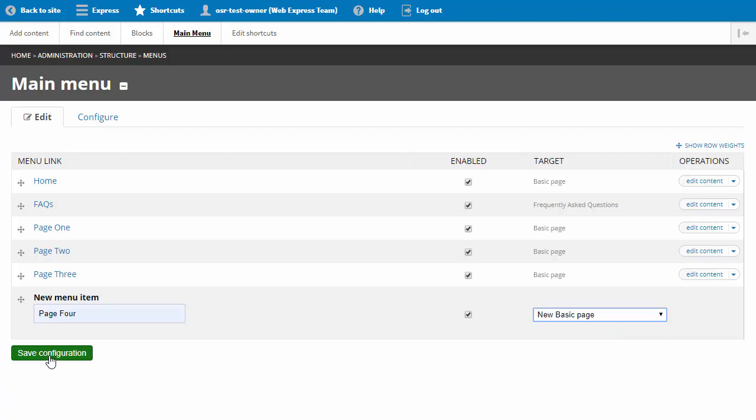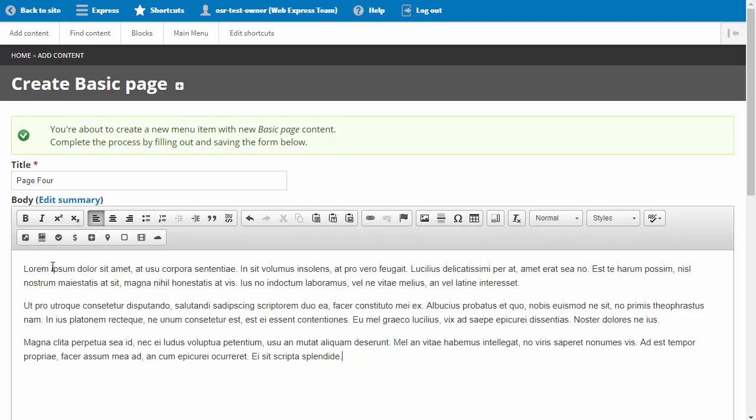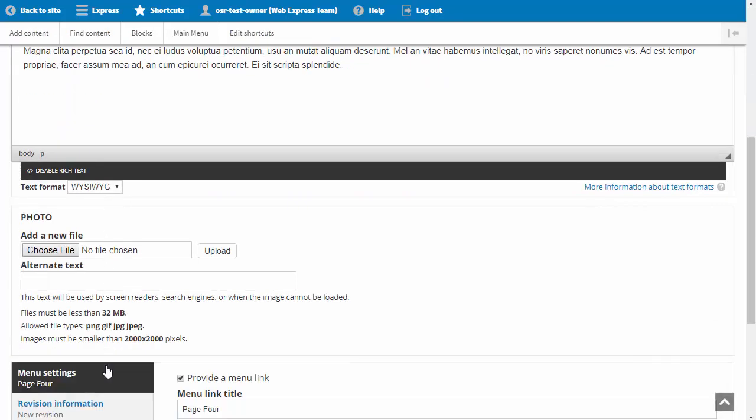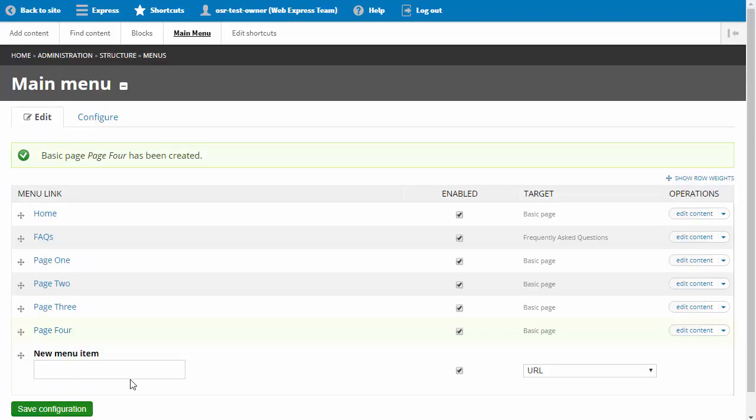Click save configuration when you're done. We are now on our new basic page where we can add and format our content. We will click save when we're done. We are taken back to the main menu admin page to add more content if we need, but let's click back to site to review our site navigation.